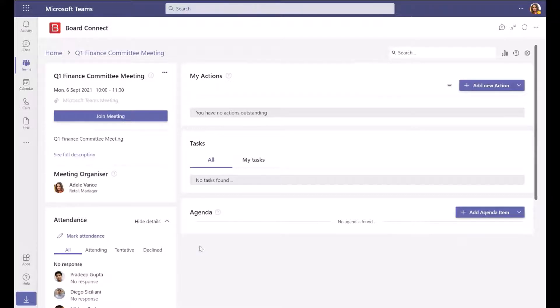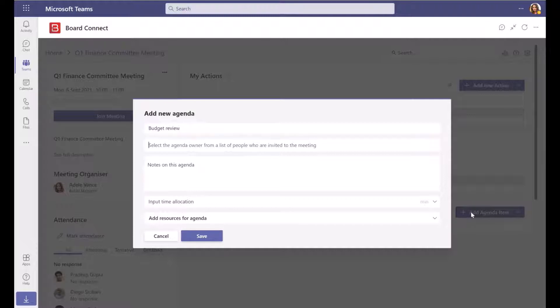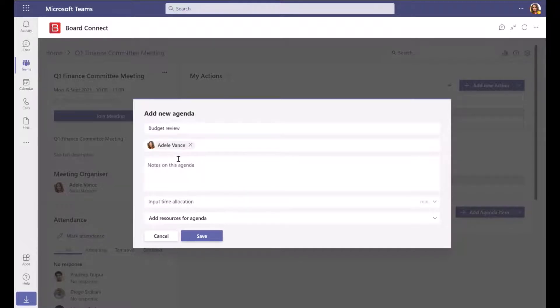To create an agenda item, on the BoardConnect meeting page click Add Agenda Item. Give your agenda item a title, type to find and select an owner for the item.